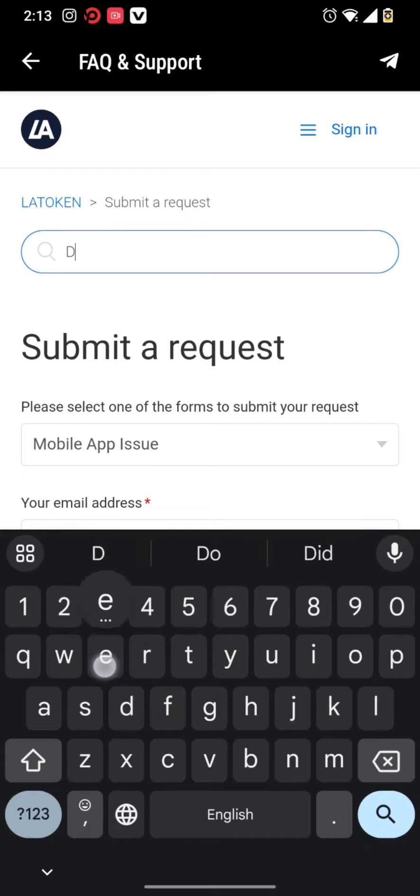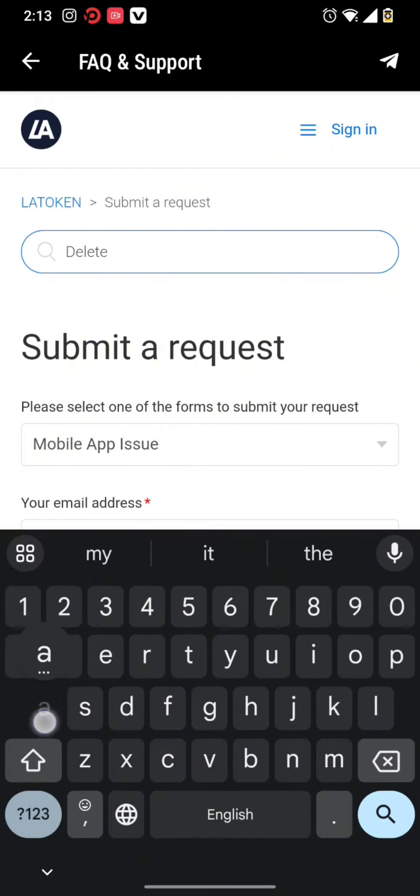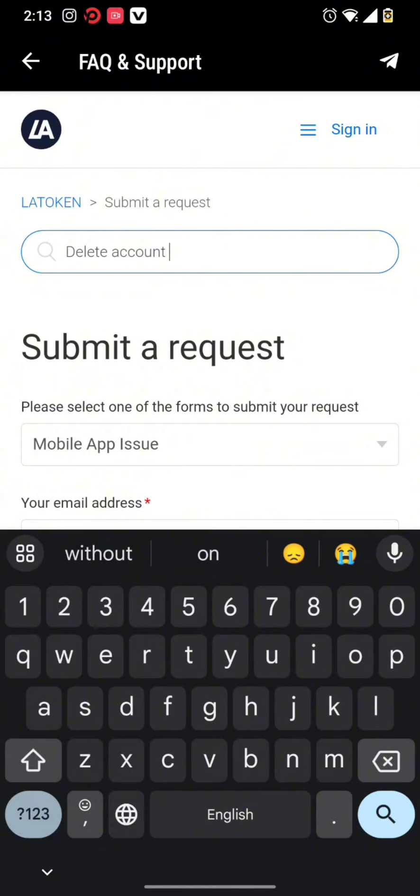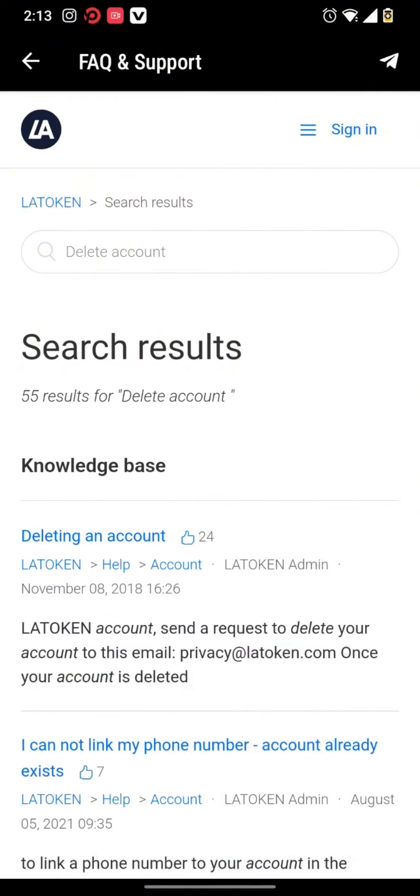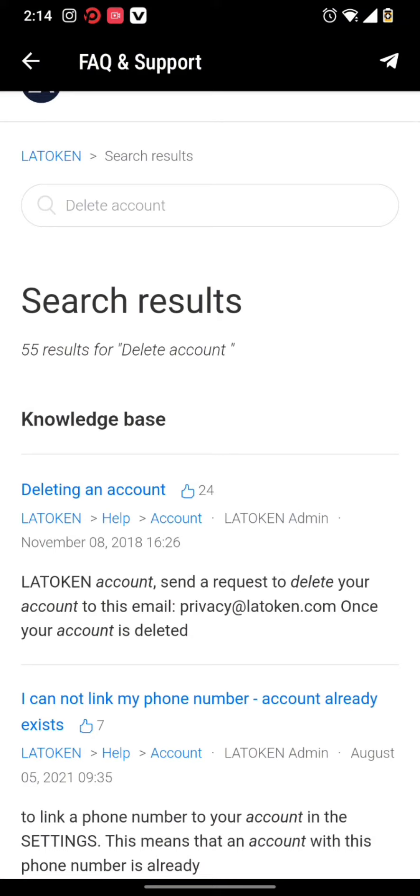Search 'delete account' in your search bar. Once you search for delete account, you will get a result about where you can email to request the deletion of your account.